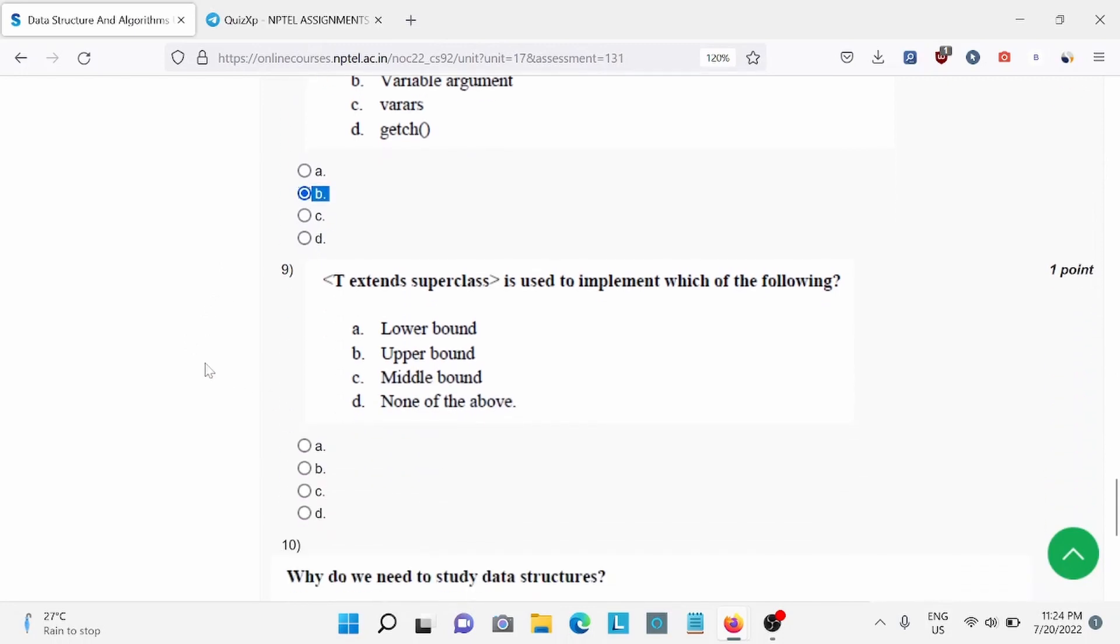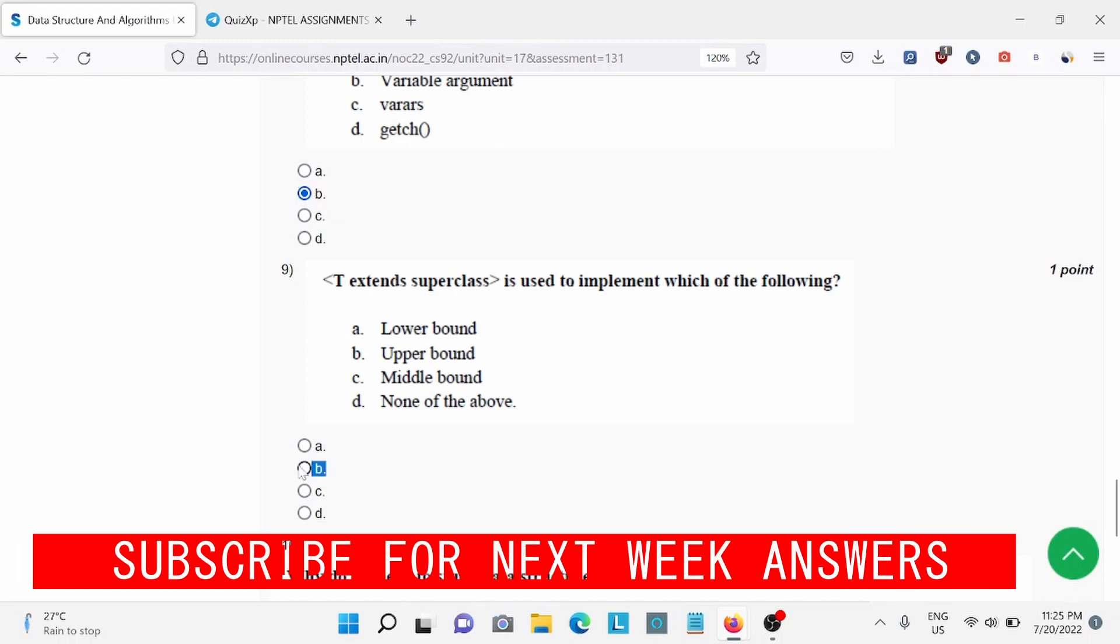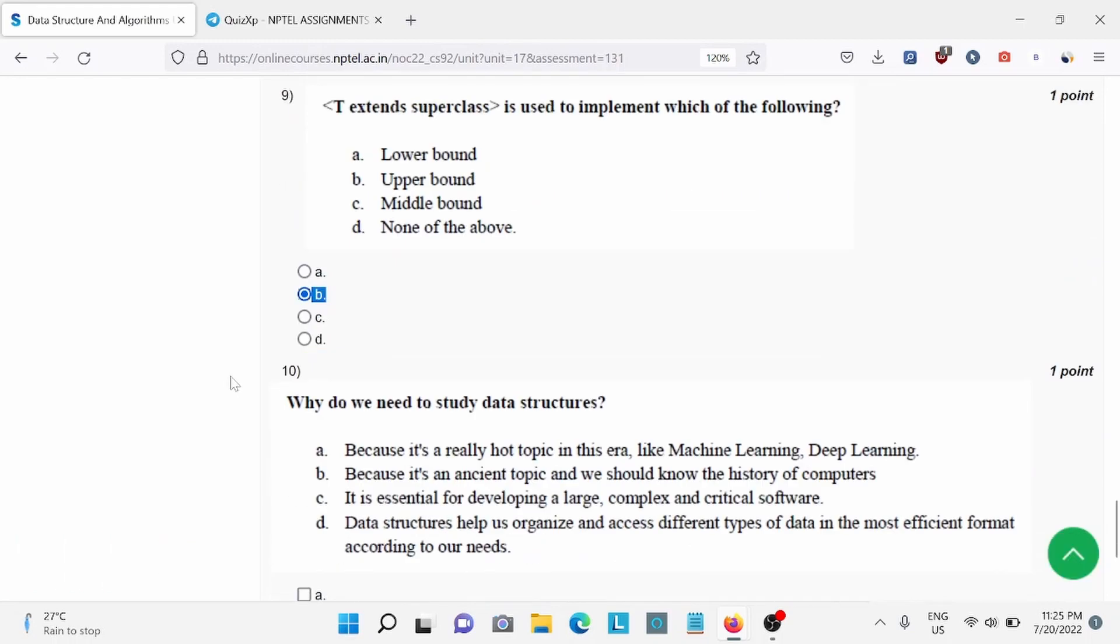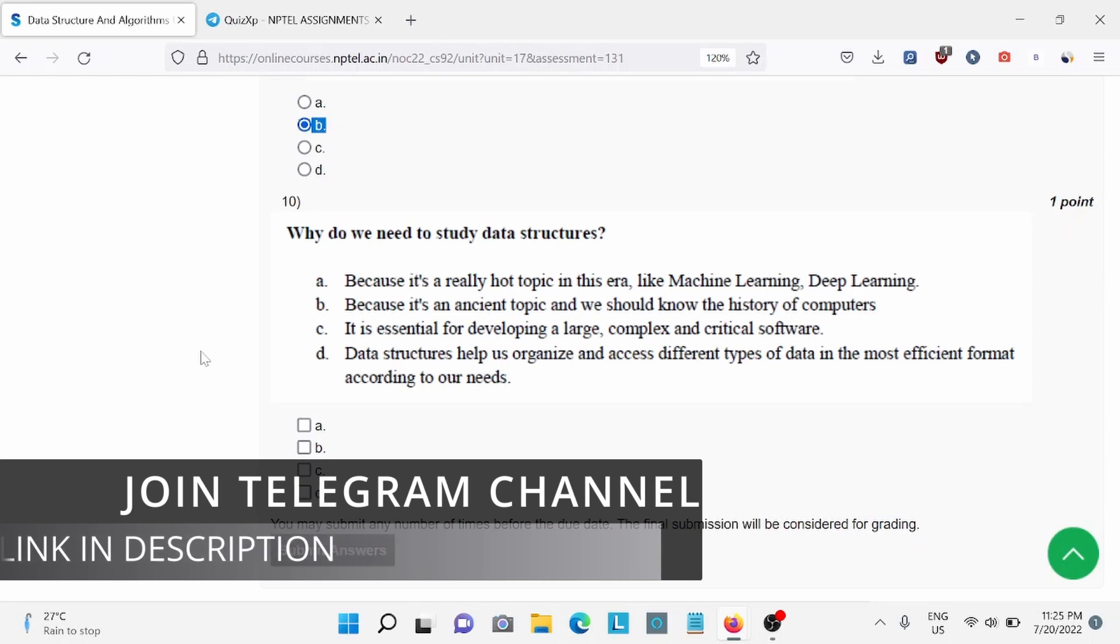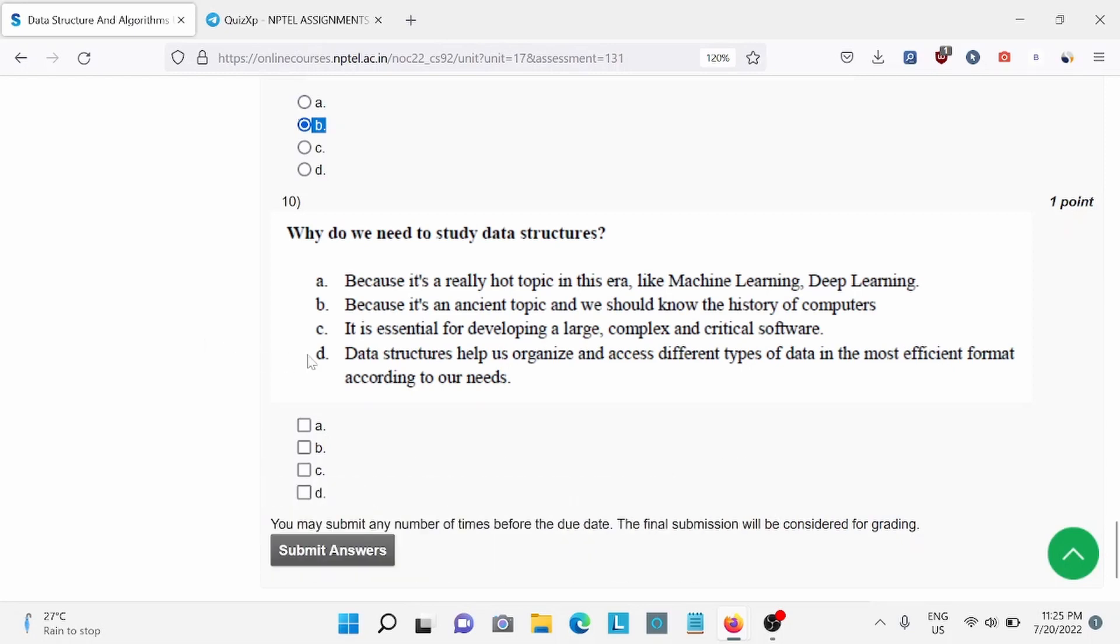Question number 9, option B is the right answer. And the last question, why do we need to study data structures? For this, option C and D is the right answer.